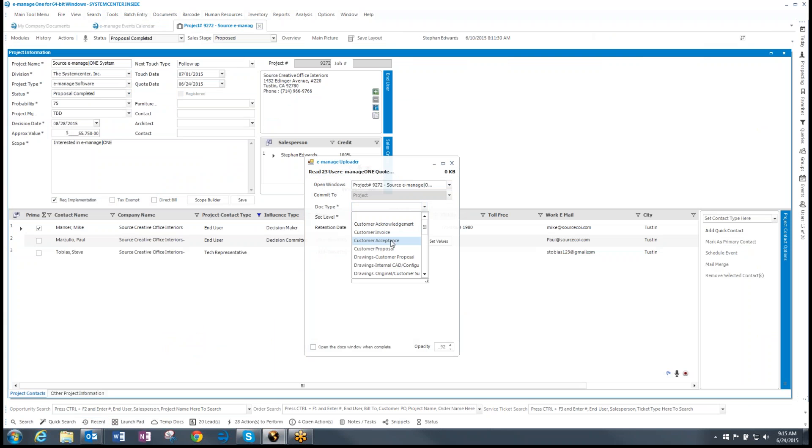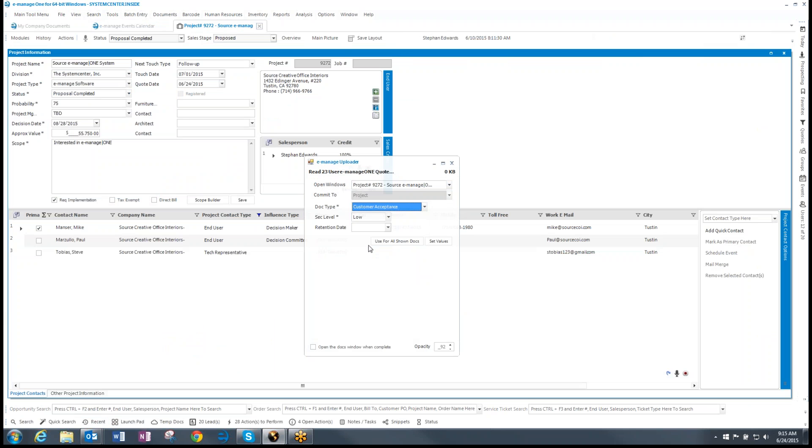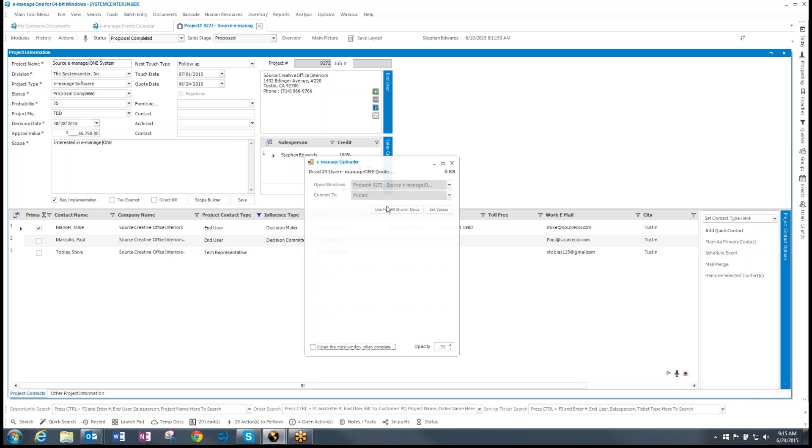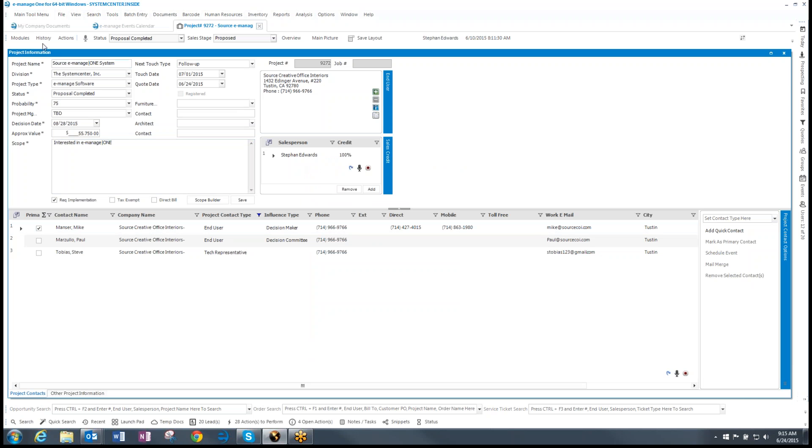And I can set this as a customer acceptance because they accepted that email. You can put it in whatever document type that you want or change it later. And I'll set the values. And so what that's doing is it's uploading that one document. And then that window disappears.